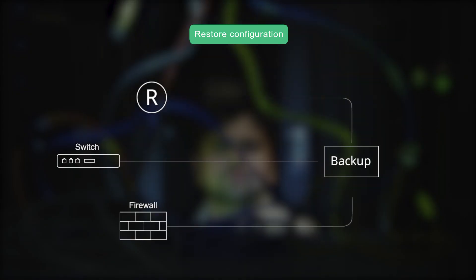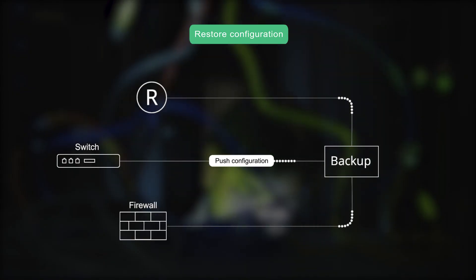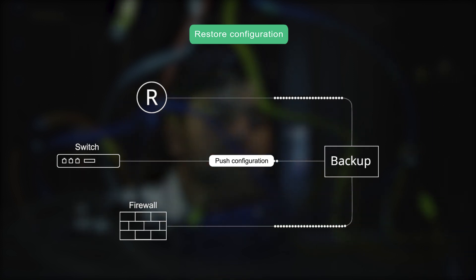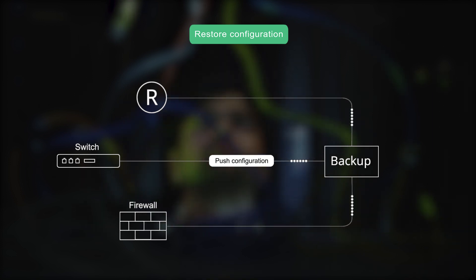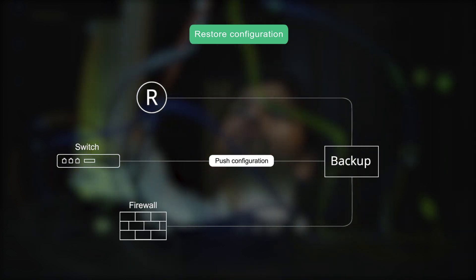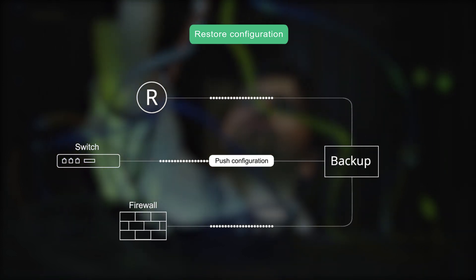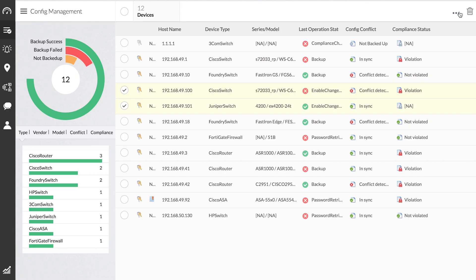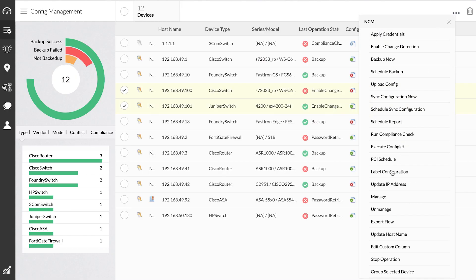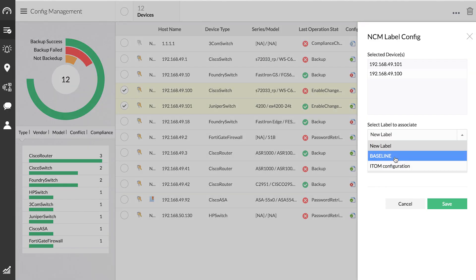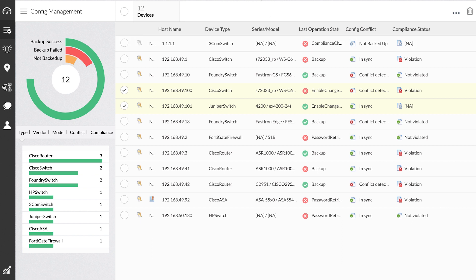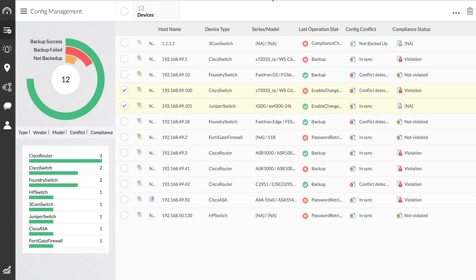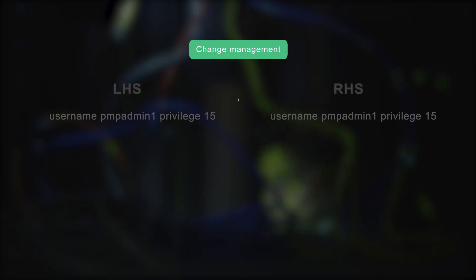Restore Configurations. With a predefined baseline configuration in place, your network has a quick fallback to ensure business continuity. In NCM, you can label a configuration as baseline in just a click and upload it right from the inventory to get the faulty device up and running.